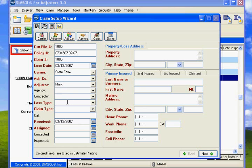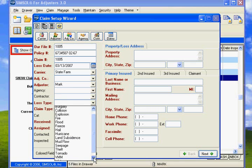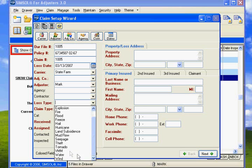Loss type. This is really important. We're going to say that this one, just for the sake of it, is water. Because the majority of your claims are going to be water, no matter what. Water seems to be a big one.